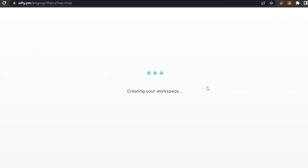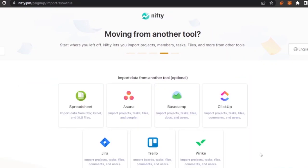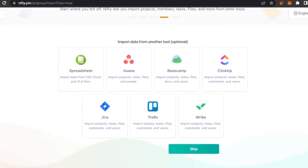Once your workspace is created, you can choose a display mode: classic mode, light mode, or dark mode. I'm going to go with the classic mode since either one is as good as the other. Then I'll click Next to continue.